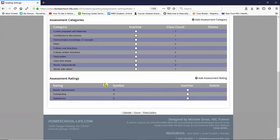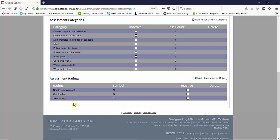Down here we have our assessment ratings. We have needs improvement, outstanding and satisfactory. If there was another assessment rating you wanted to use again you would click on the right here and add an assessment rating.